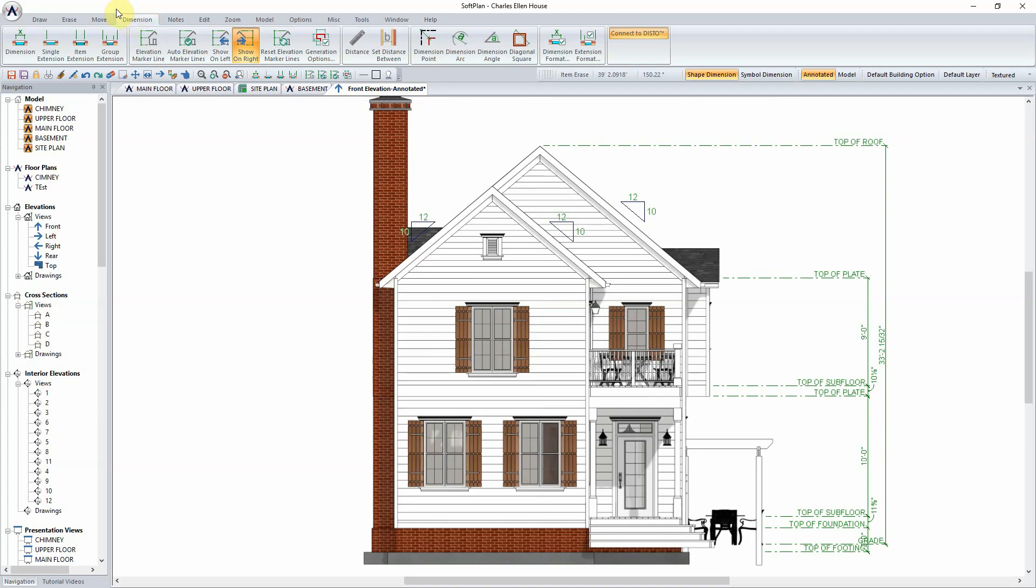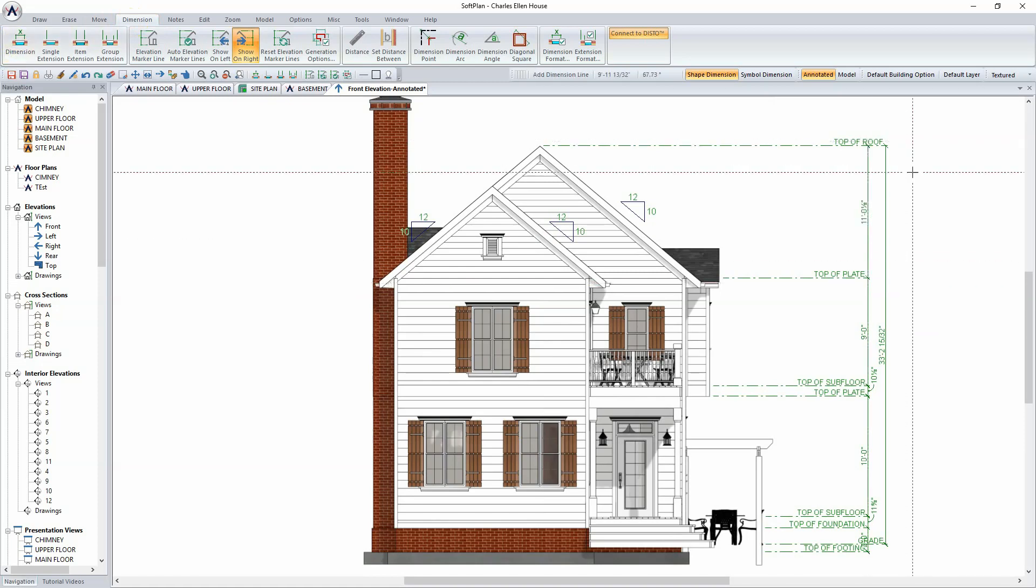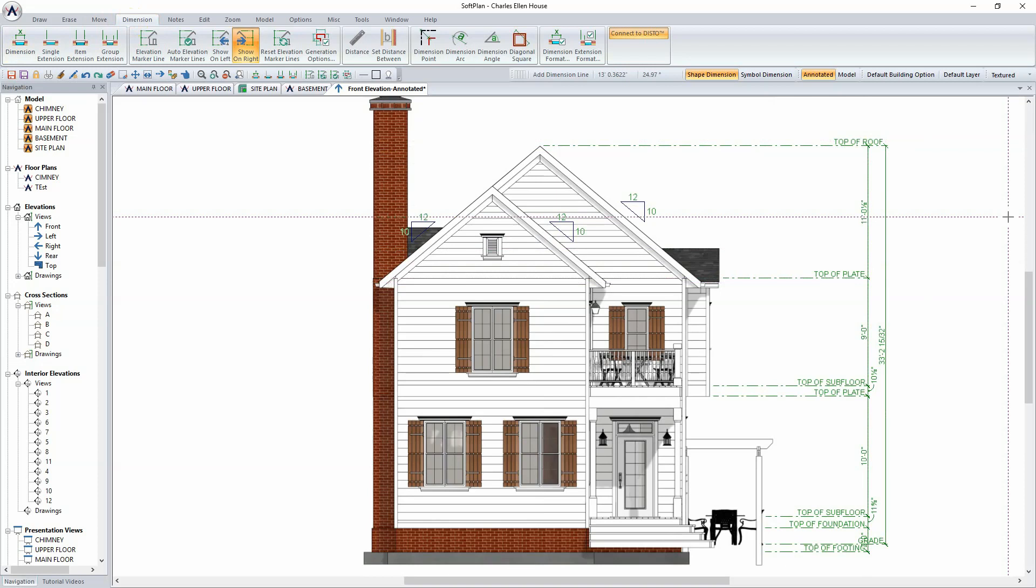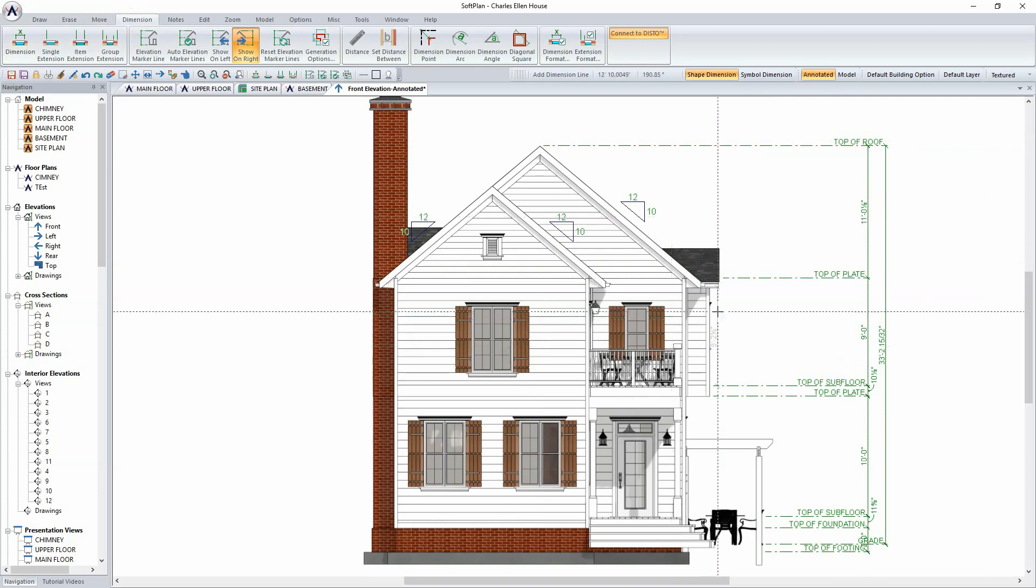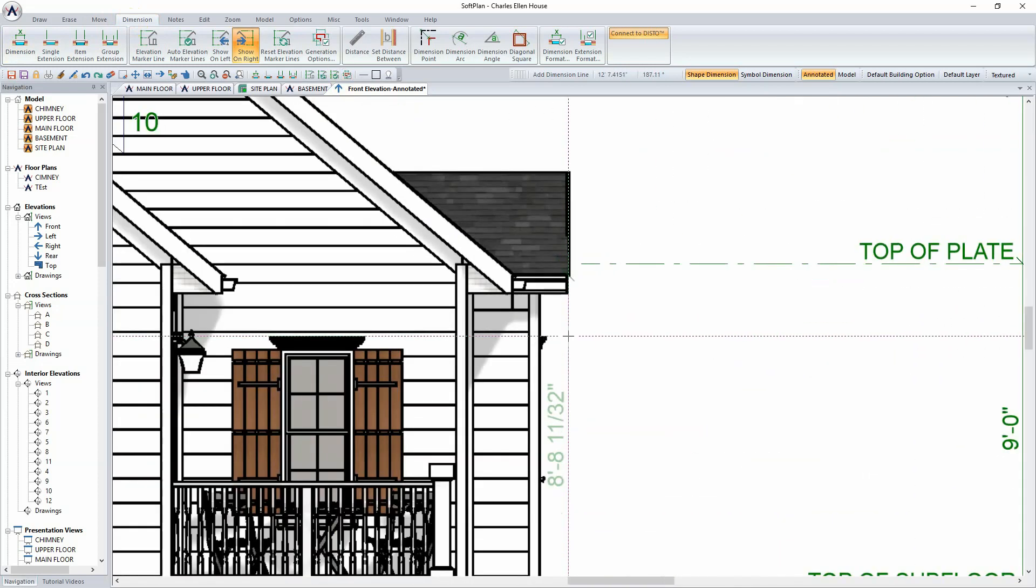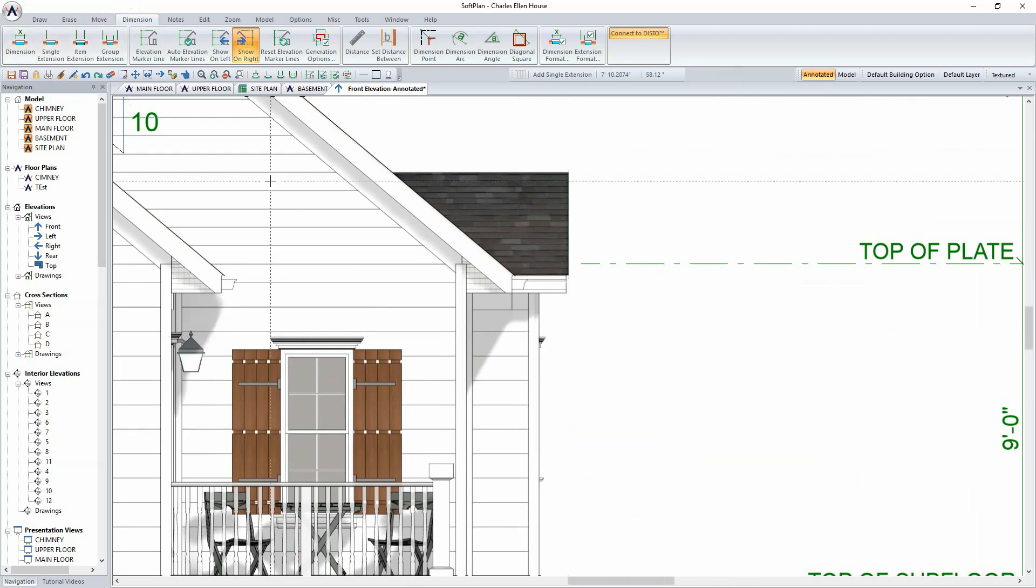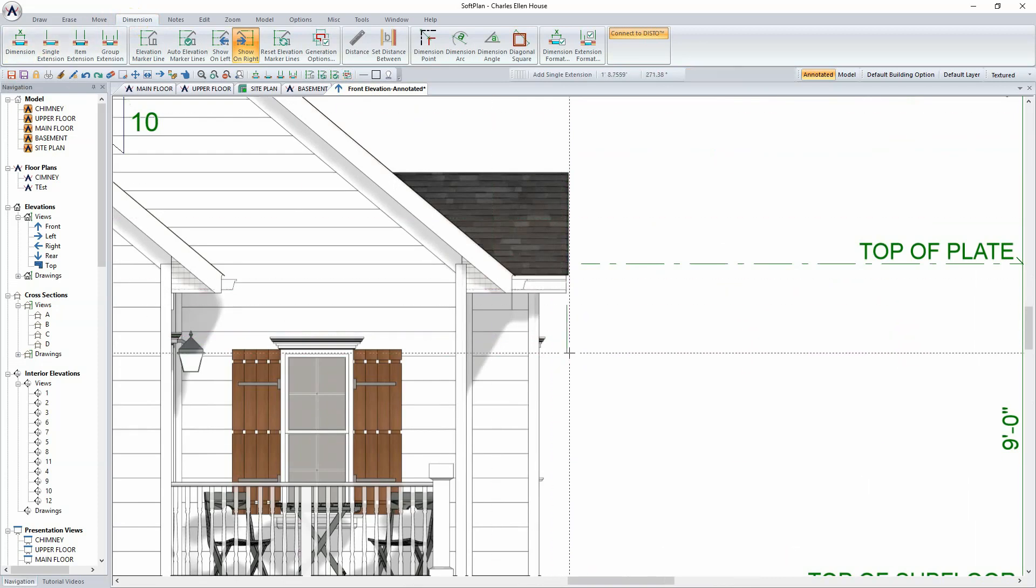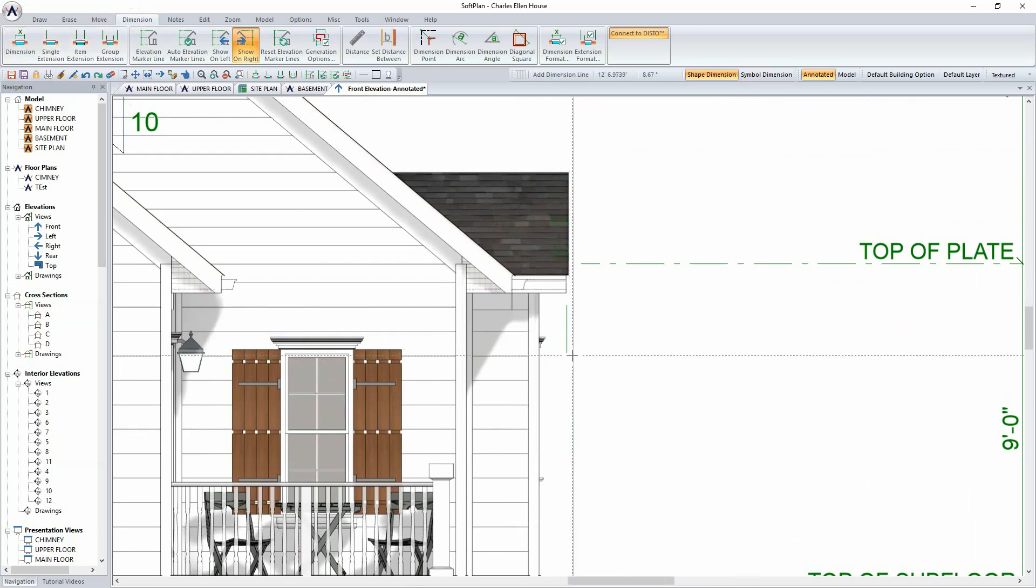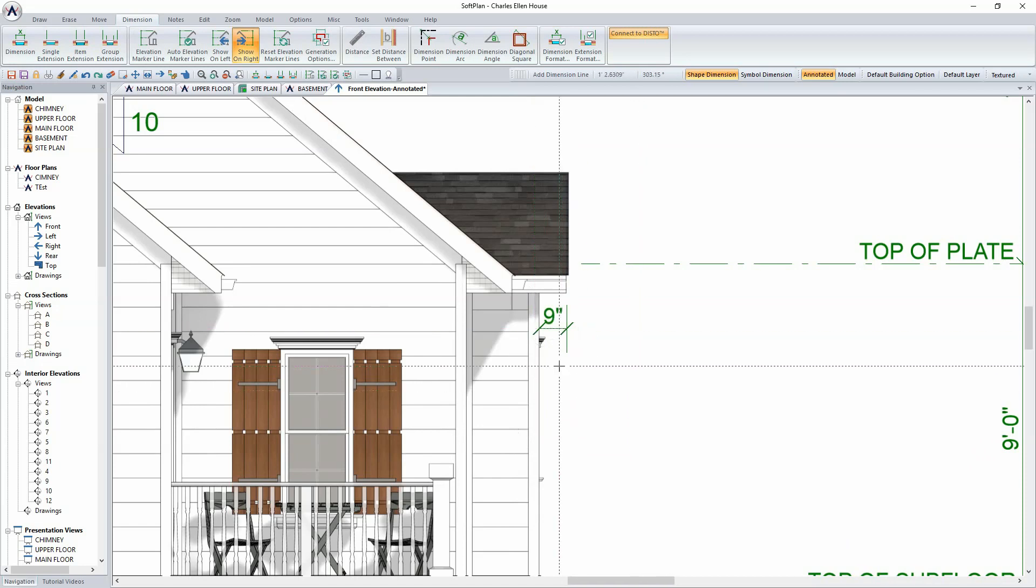Dimensions and extensions can both be added to the Annotated Elevation for call-outs of common dimensions, overhangs, and anything else that might be pertinent to the final elevation. In this case, zooming in, selecting Single Extension, and clicking on the overhang. Running a dimension from the edge of wall to the extension line will allow for that dimension to be shown.